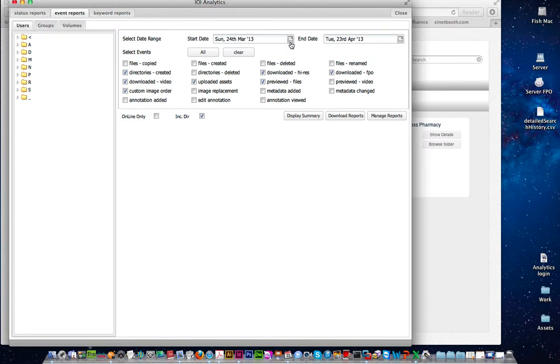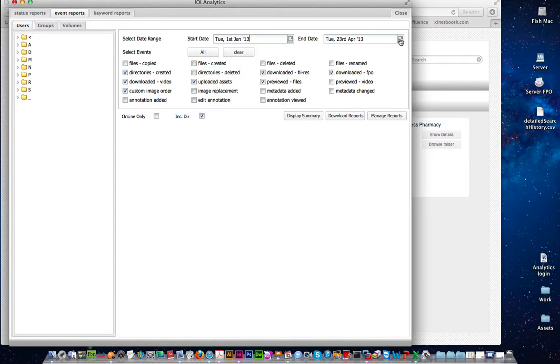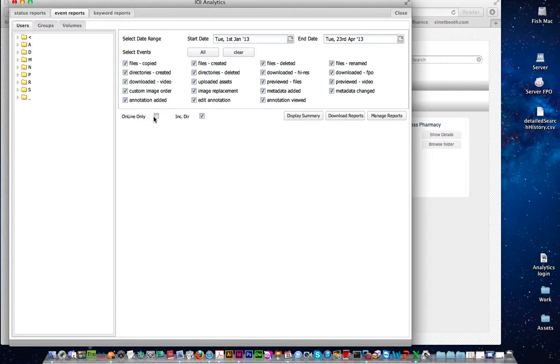So I'm going to put in a date range. I'm going to say that I want to search from January the 1st to today's date and these are all of the events that I'm able to search upon. So if I clear everything and then select everything, so I'm going to do a report on absolutely everything. And underneath here we have two other options. We've got online only. If you tick that it will only search for files that are currently online on the file system. If that is unticked it will also search on anything that's stored in the Zynet database. So that might be archives, files that have been deleted, all of that type of thing. Include directories allows you to also search on the directories as well if you want to.